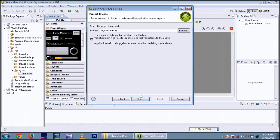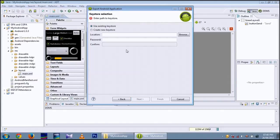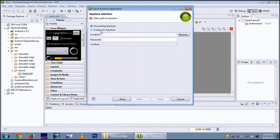Then Next. I am having an existing key store. I am going to create a new key store.